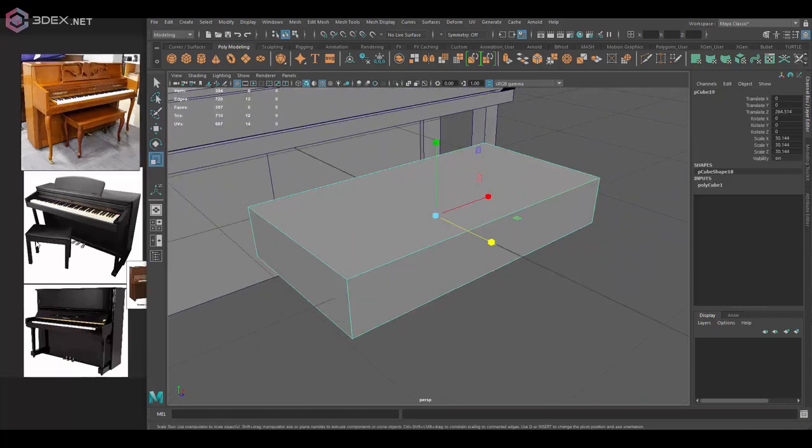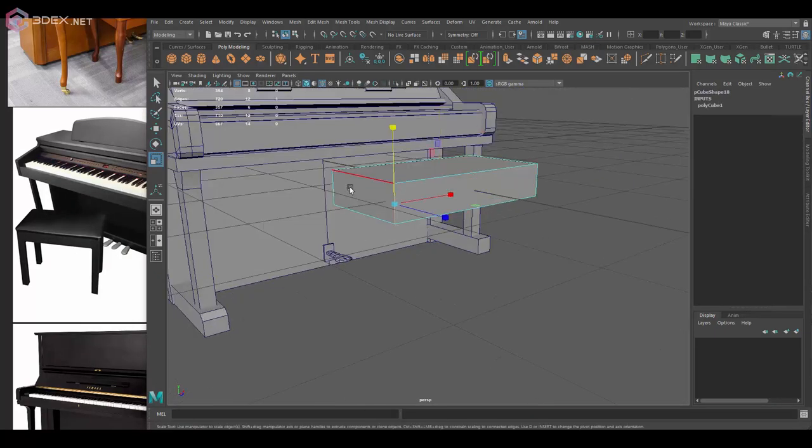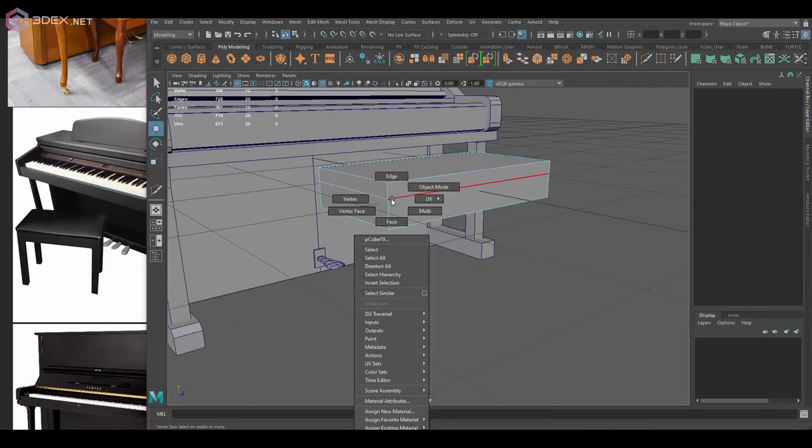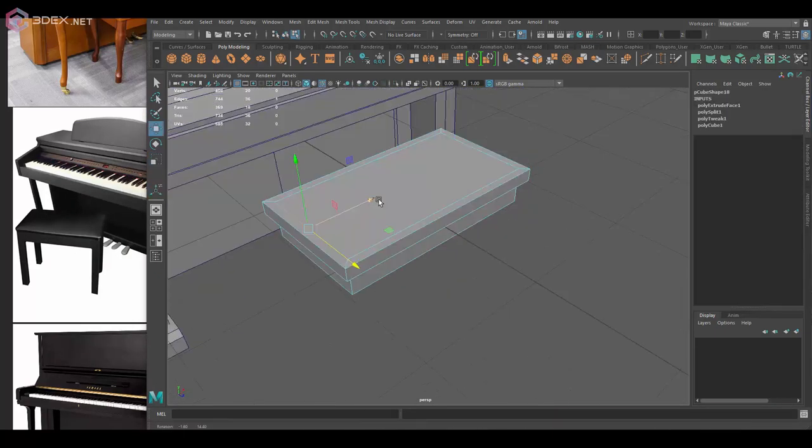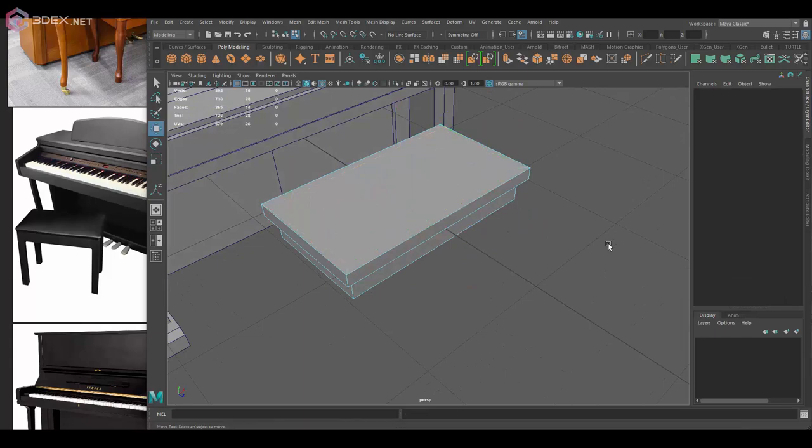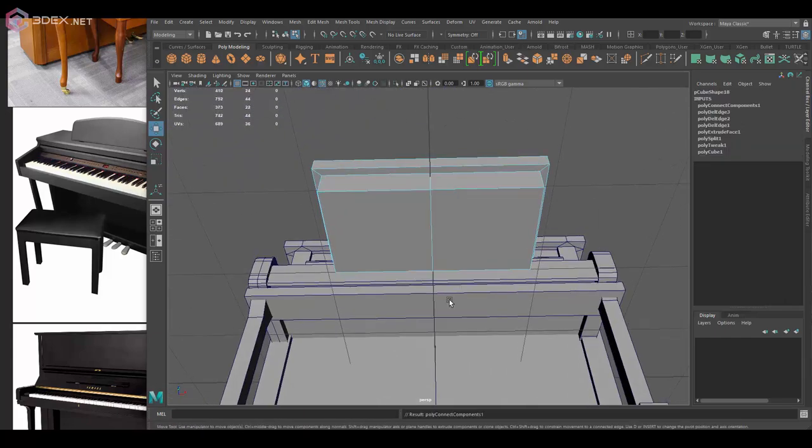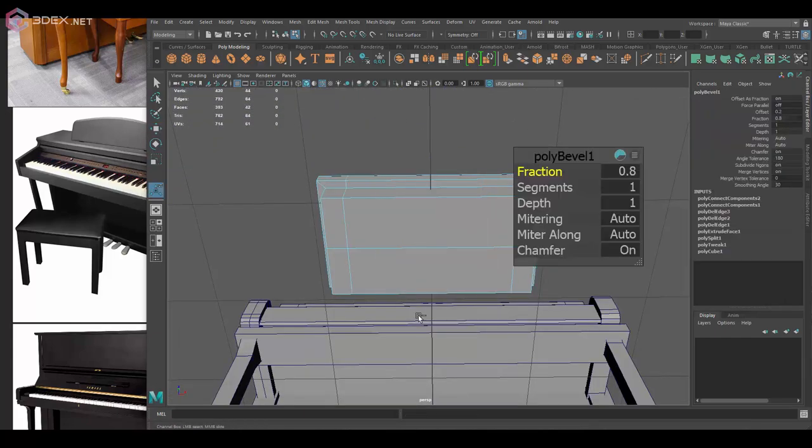And then I also want to make the chair where the person playing the piano gets to sit as well. I'm going to keep it relatively simple.